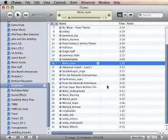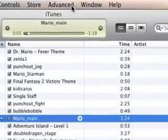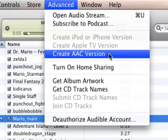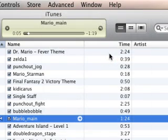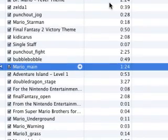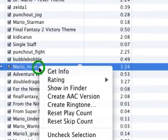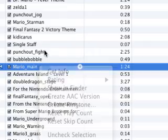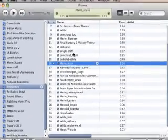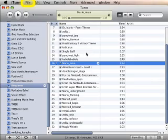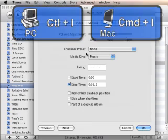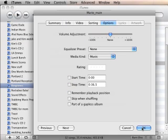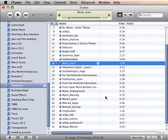With the song selected, go up to the Advanced pulldown menu and select Create AAC Version. You can also Command-click or right-click with a mouse and select Create AAC Version from that pulldown. Now, if this is a song you actually like listening to, you want to go back into Get Info, which you can do from the File menu, or you can use the keyboard shortcut Command-I or Control-I on a PC. Then uncheck the Stop Time box so your song will again play to its natural end.